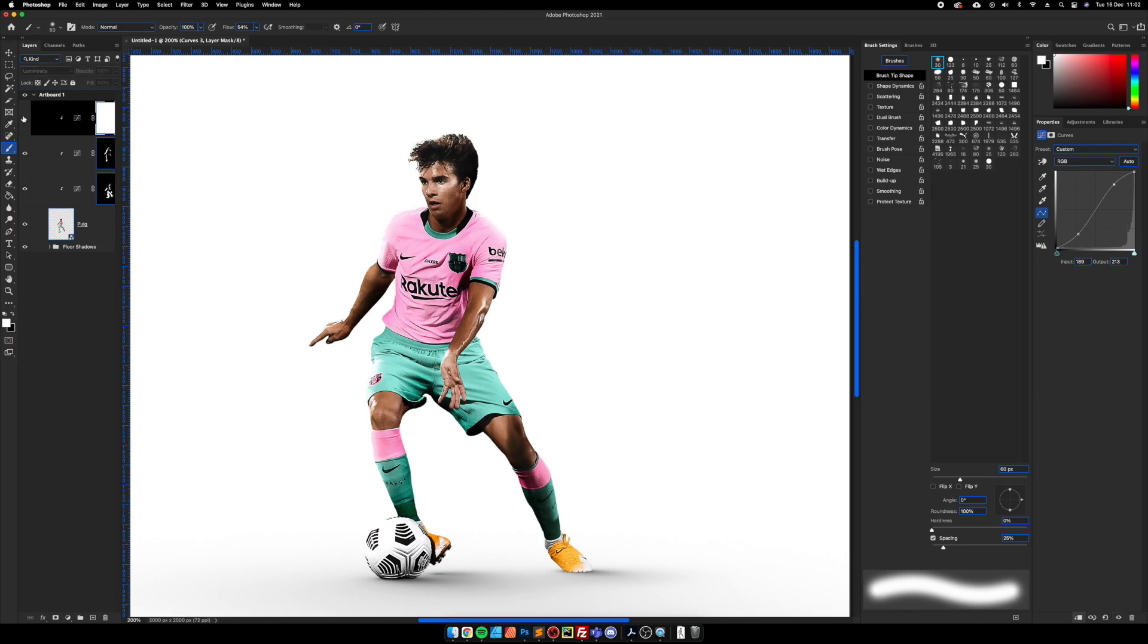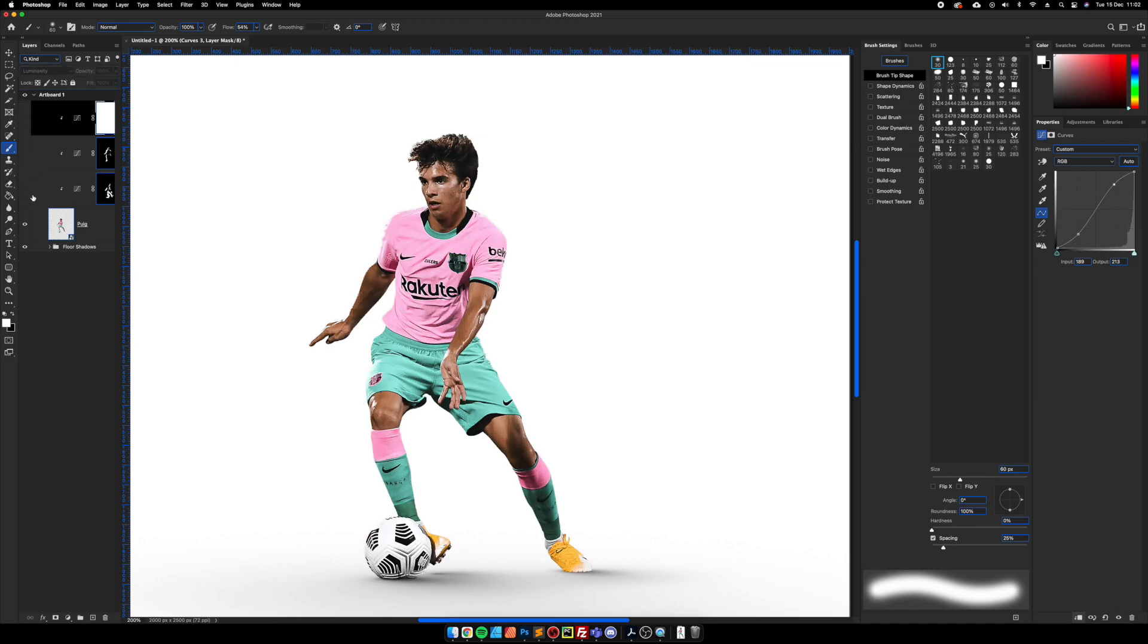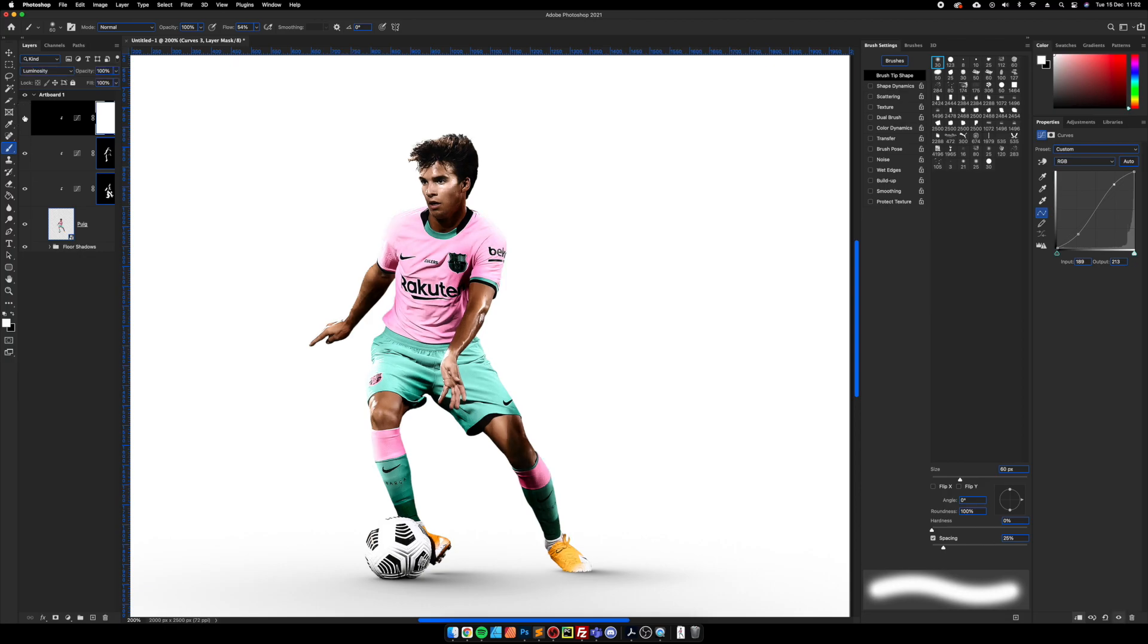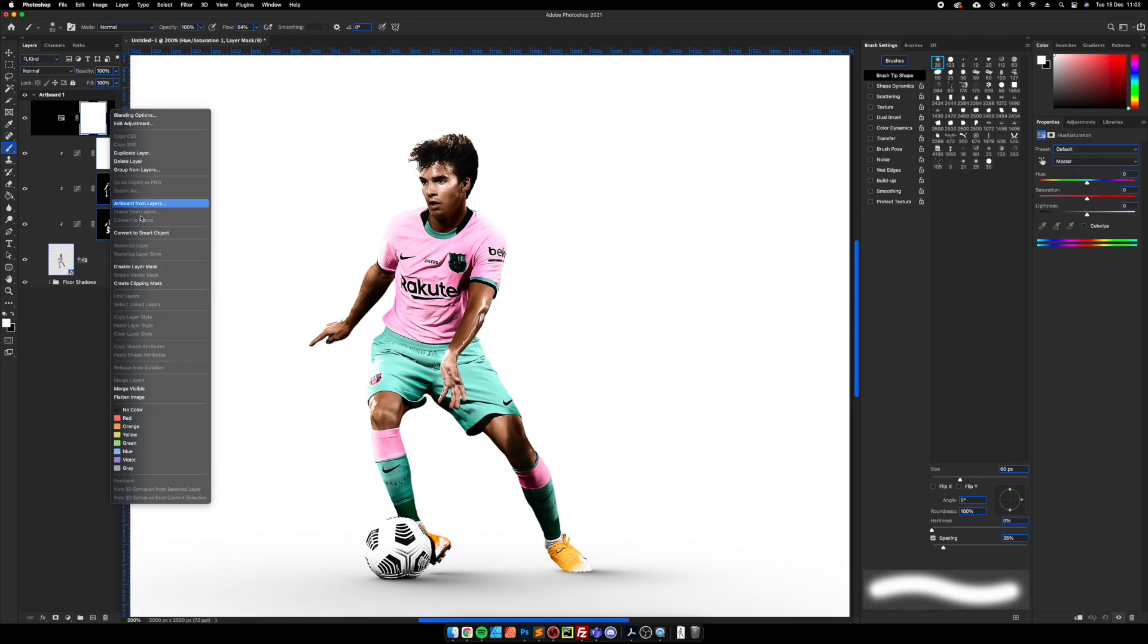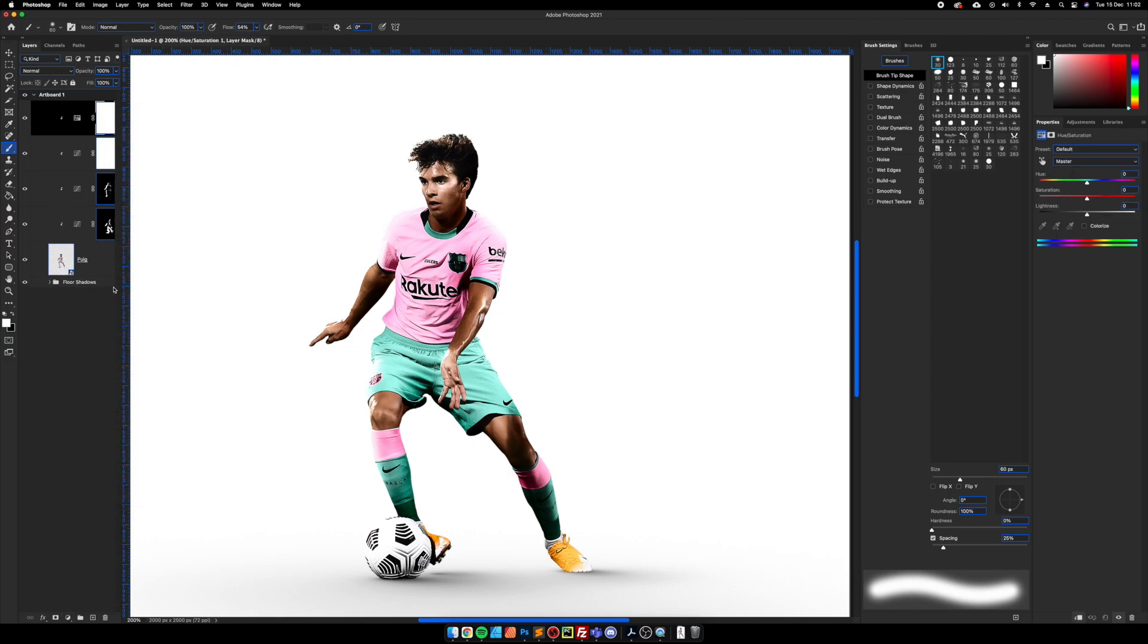So this is a before and after with the shadows and the lights and then just the luminosity adjustment as well. Now we're going to add a hue saturation so we're going to bring the saturation down slightly.